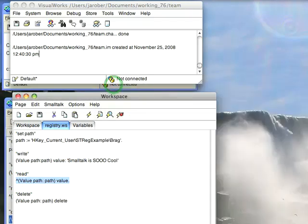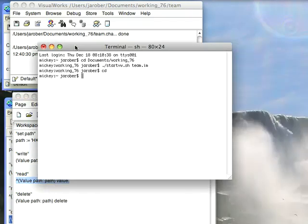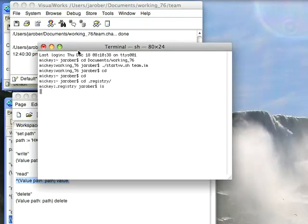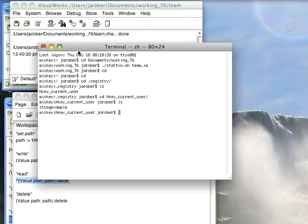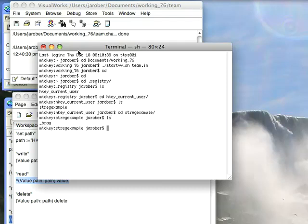Now, again, to show you there's nothing up my sleeve on this. Let's cd to .registry. We'll do an ls. There we see that. Cd to hkey. Do an ls. Cd to streg. Do an ls. And there's our file.